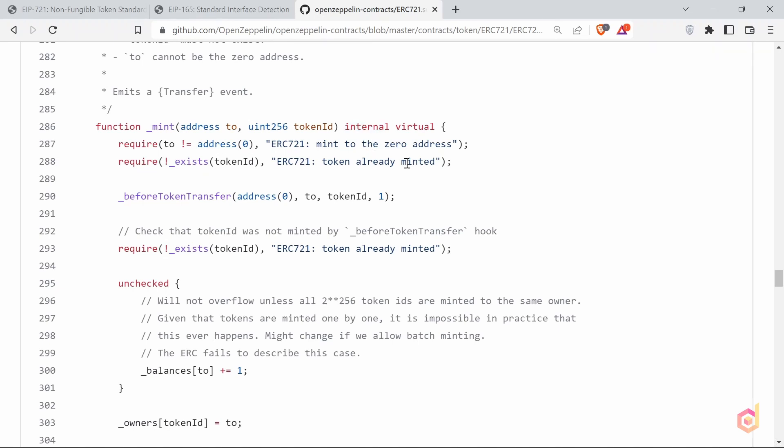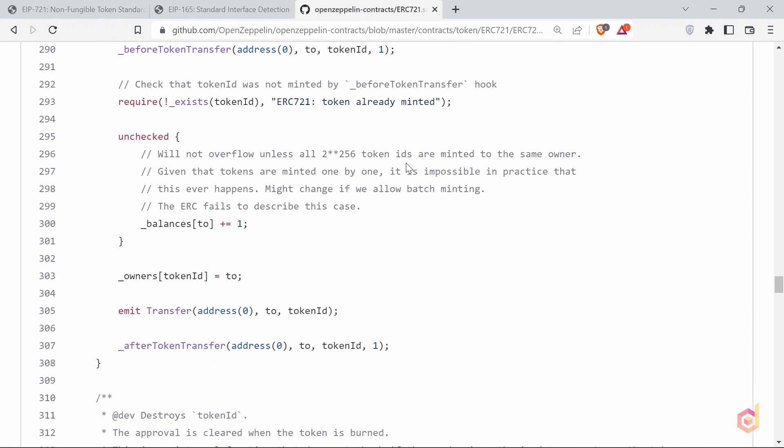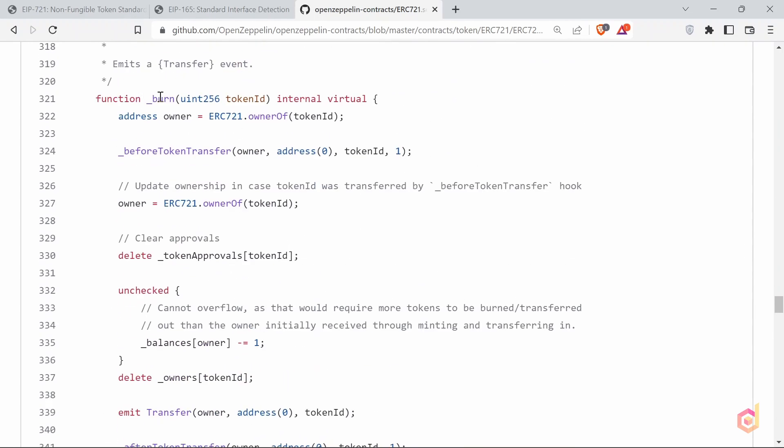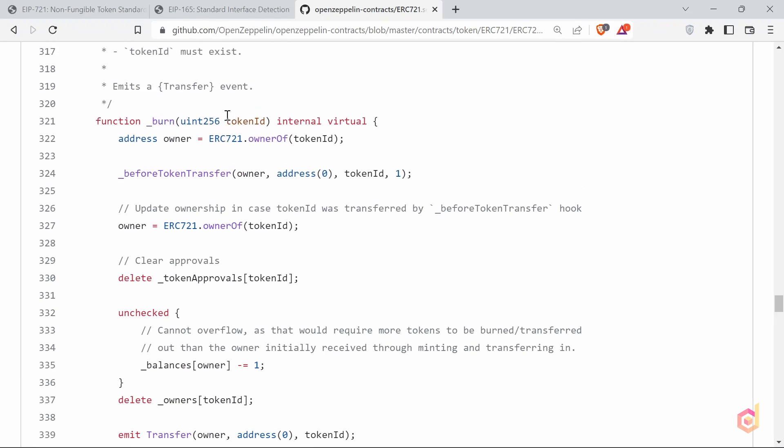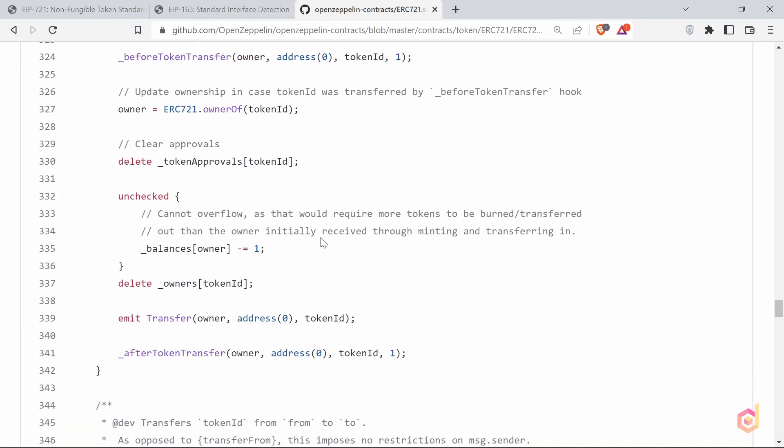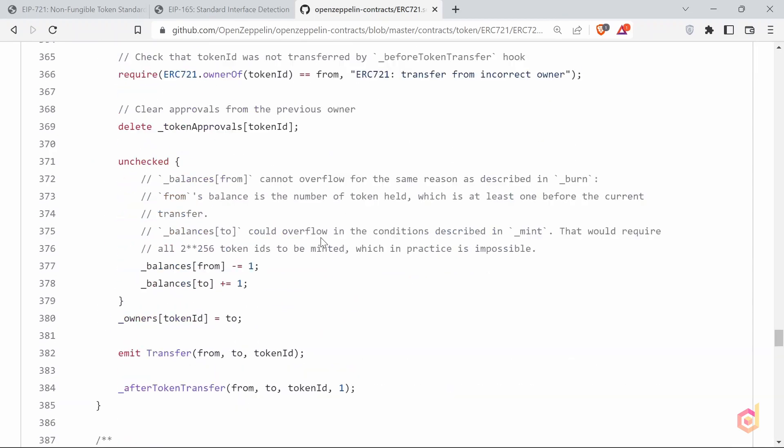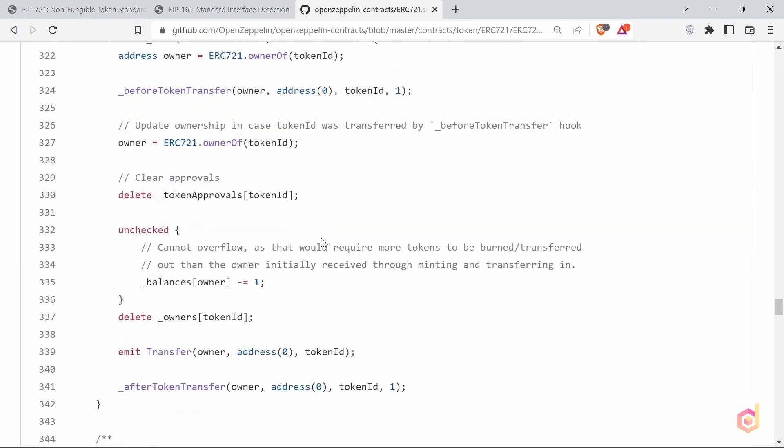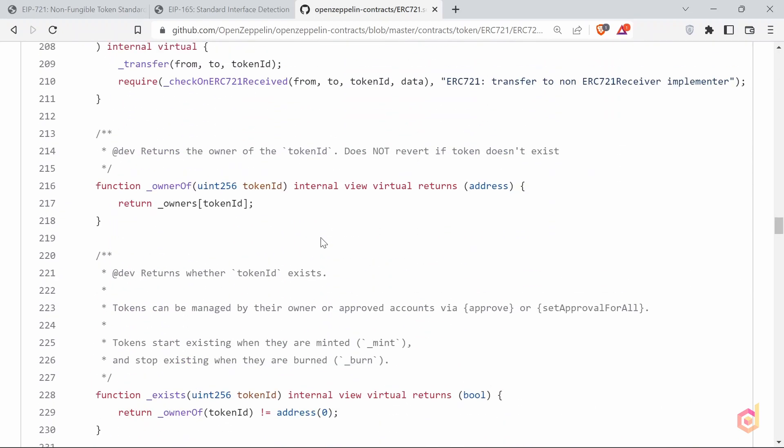After that, the burn function. This is used to destroy the minted tokens. And this is also internal, so we have to call it ourselves in the extended smart contract as per the use case. And below are some other functions we will discuss them later in some master class.